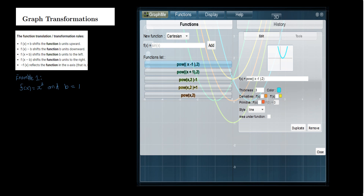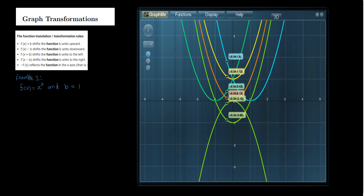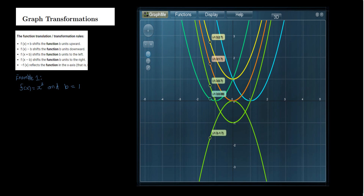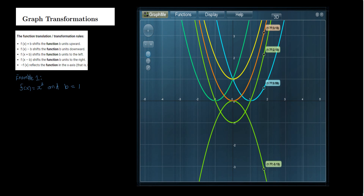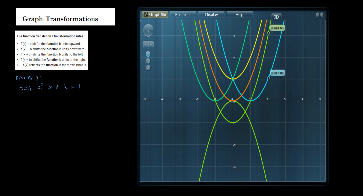Next, we sketch the graph of negative f of x. Since f of x is x squared, this gives us negative x squared. The graph is shown in green and is upside down — the vertex remains at (0, 0), but the original upright parabola is now an upside-down parabola.